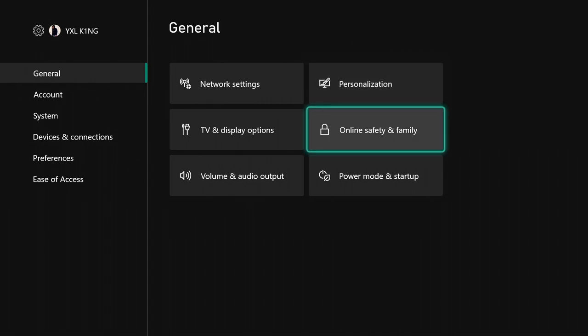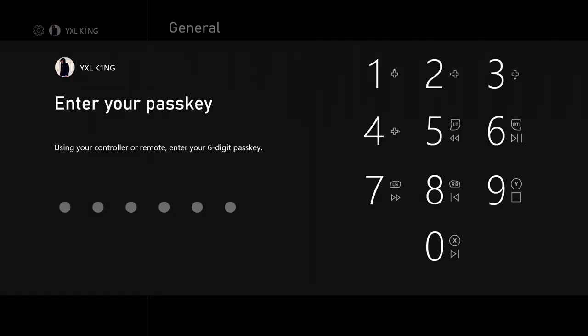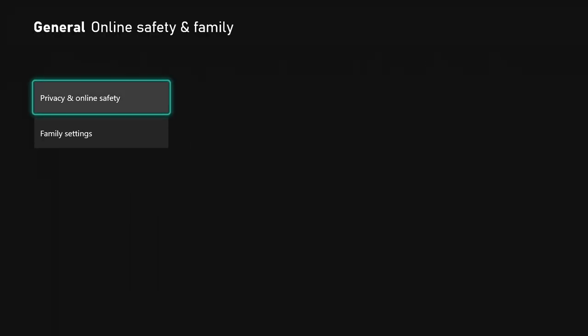First thing you want to do is go into settings and come down to online safety and family. Once you get in there, enter your passkey if you have one.